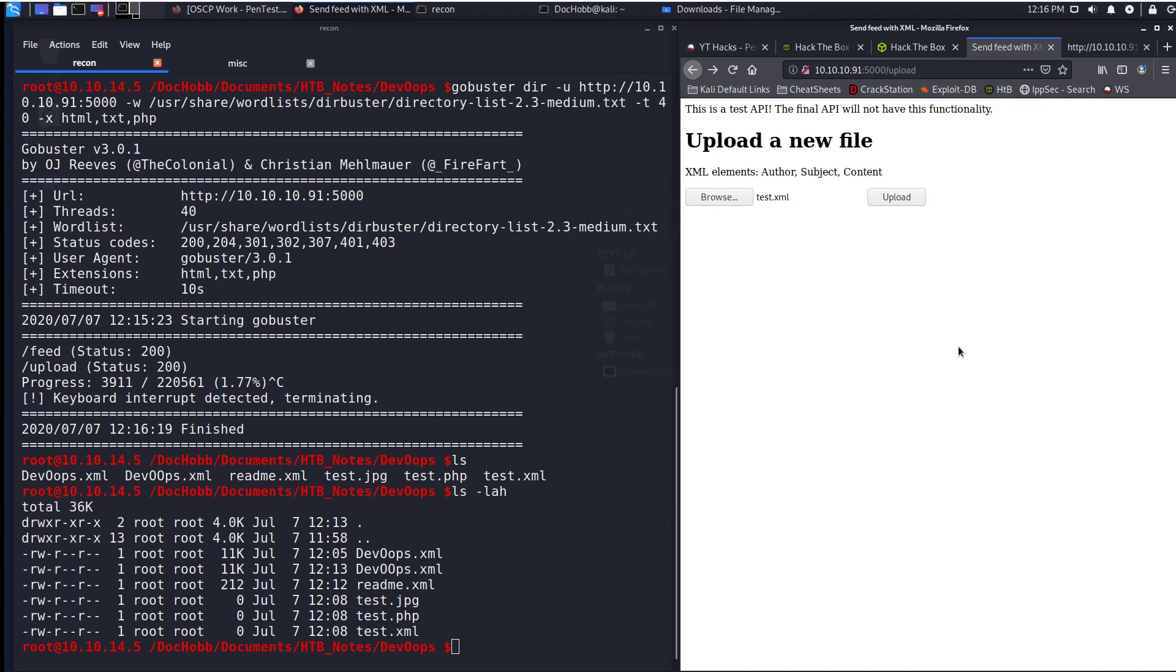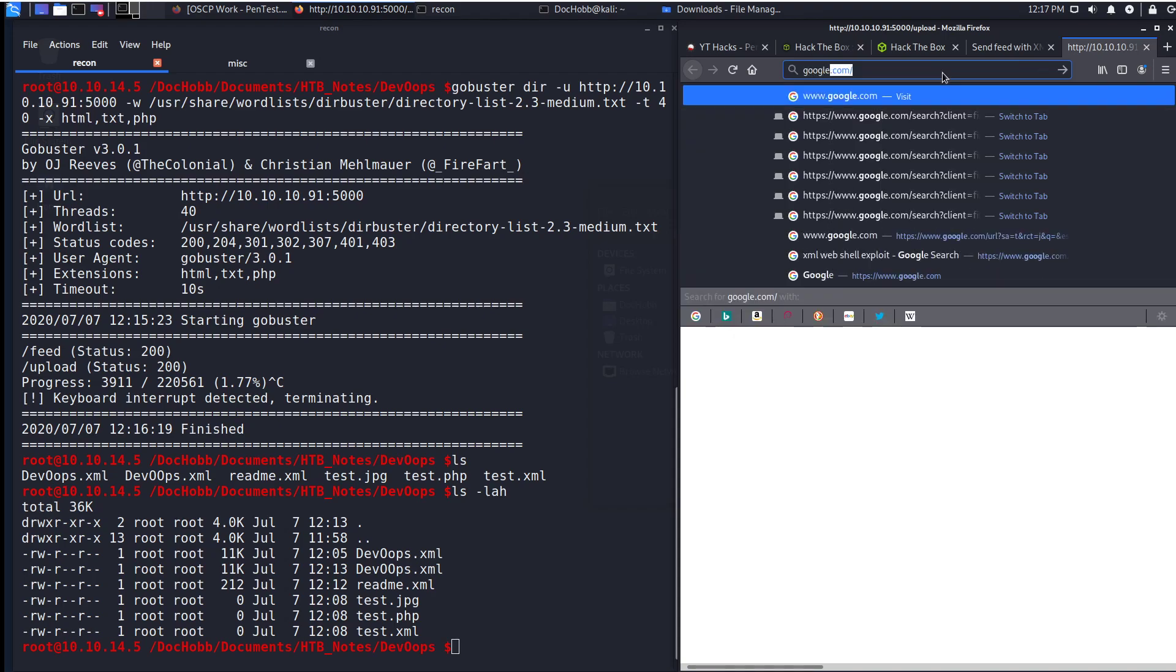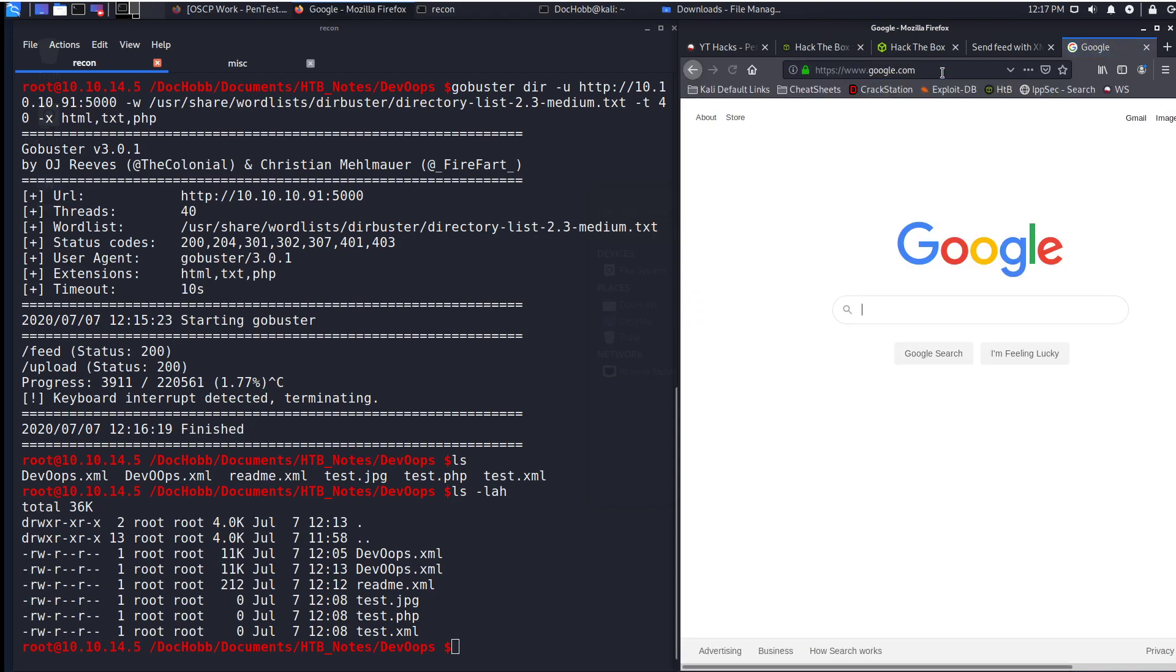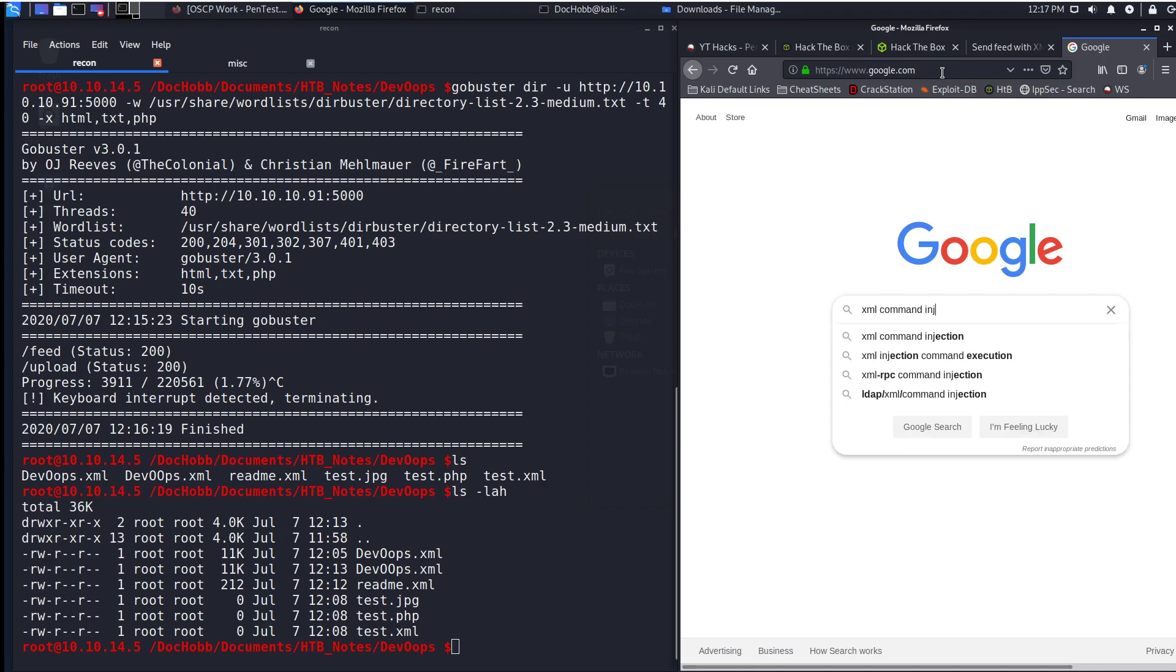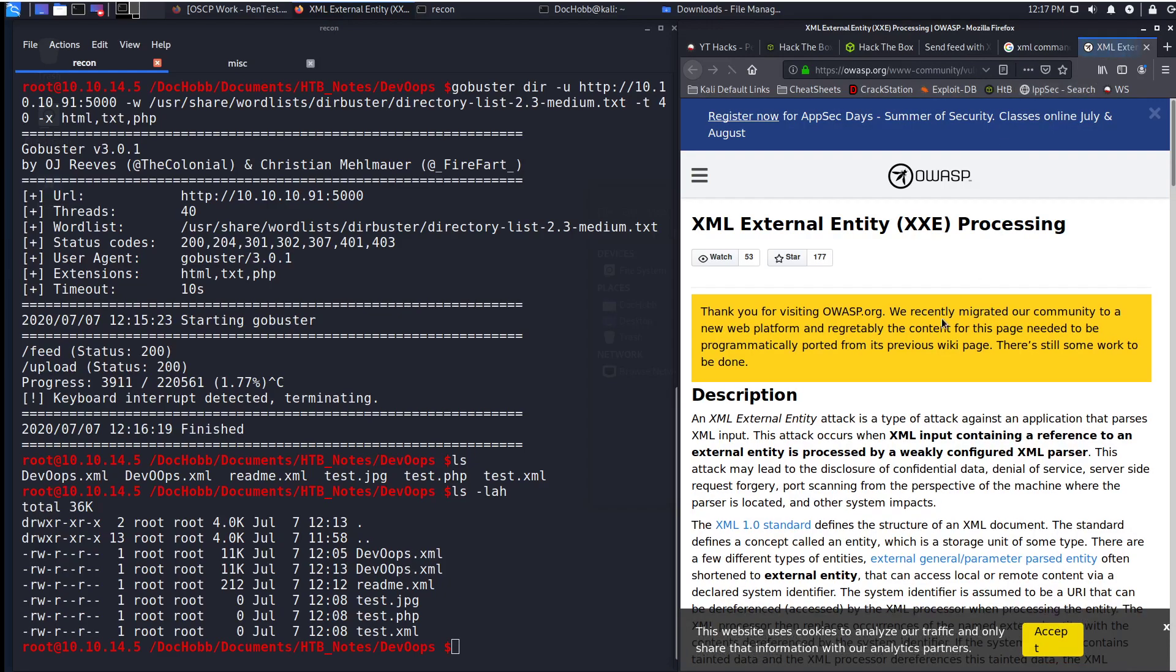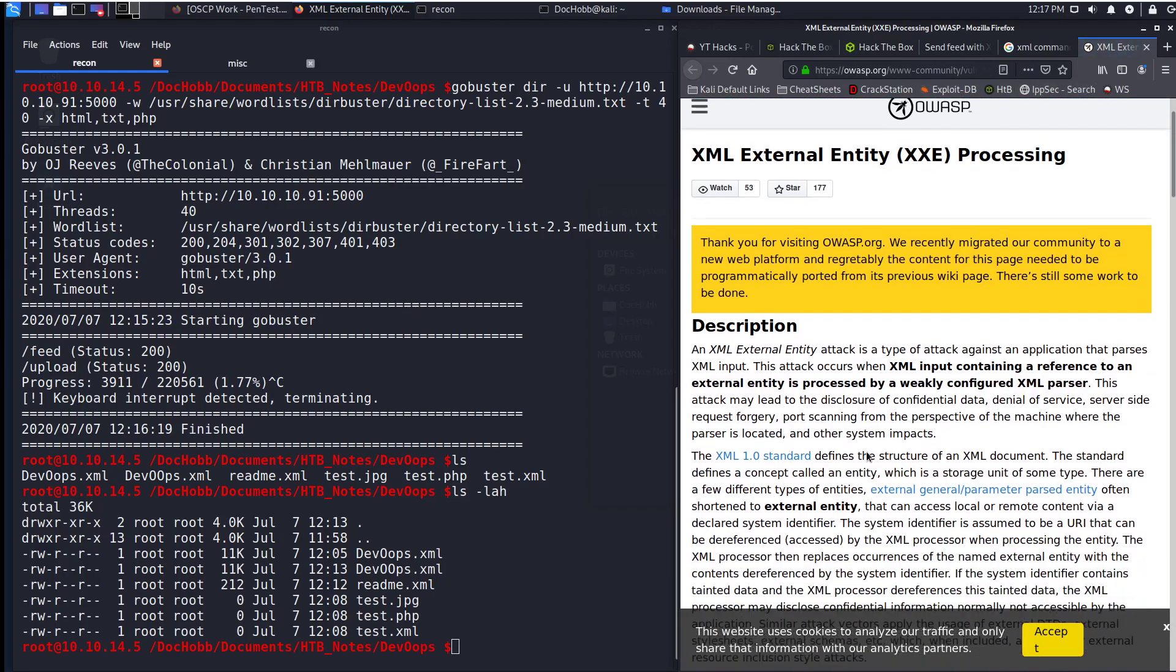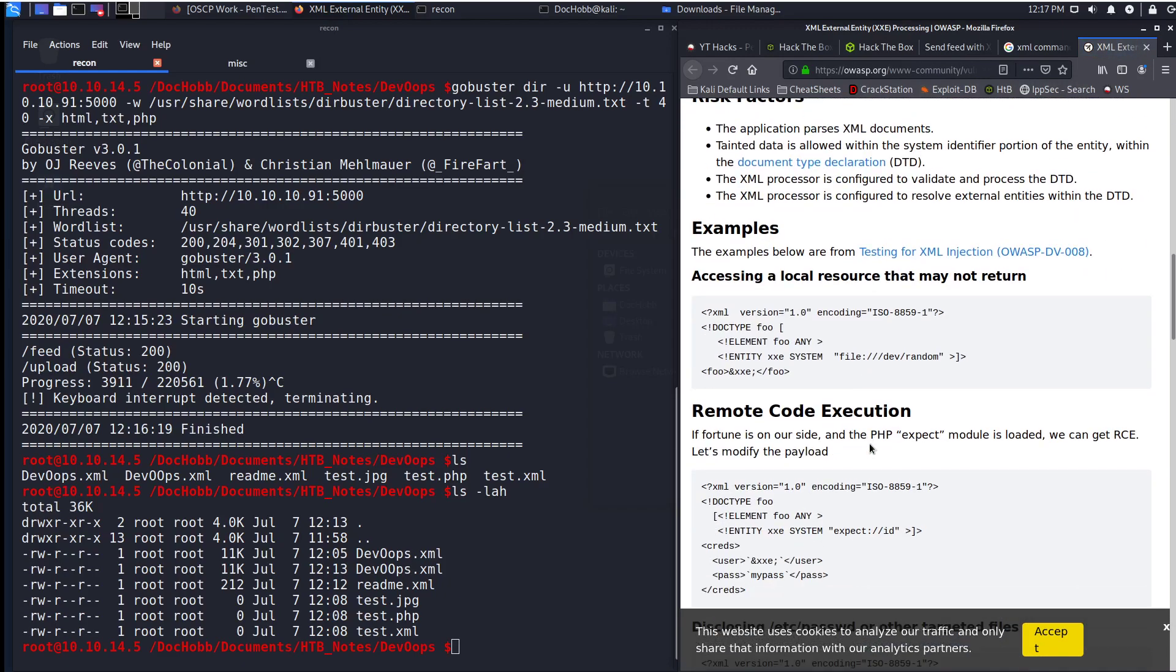So what I think now is that I need to do some kind of XML exploitation, sort of similar to a PHP remote command injection. So why don't I go to Google and search for XML command injection. And we see that XML External Entity processing is a way to kind of go in and read files through XML.